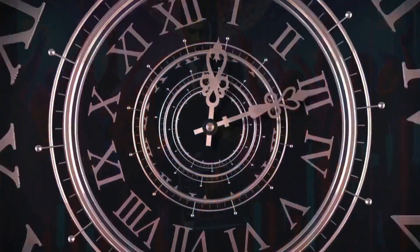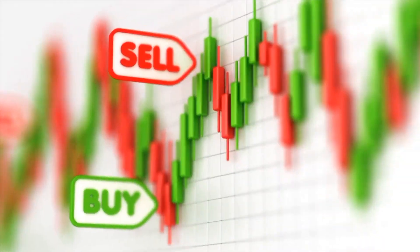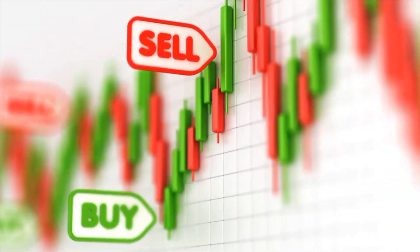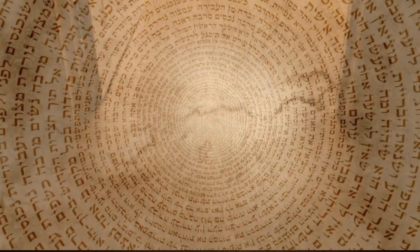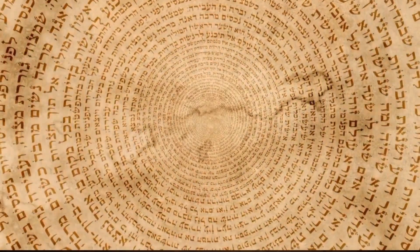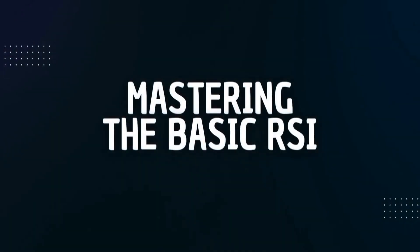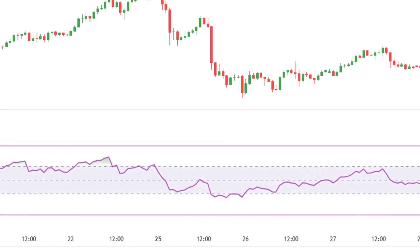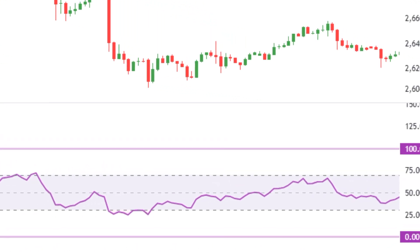Ever feel like you're always late to the party when trading — watching others buy at the perfect time and sell at the peak of profits? The secret isn't magic; it's understanding two critical zones: overbought and oversold. This is the third episode of Mastering Basic RSI, where we'll explore how to spot these golden opportunities.